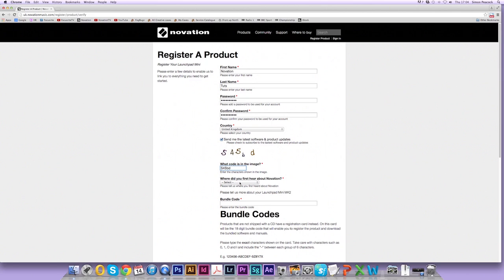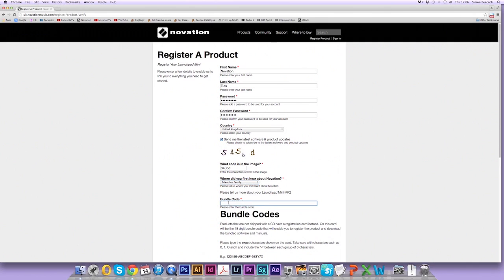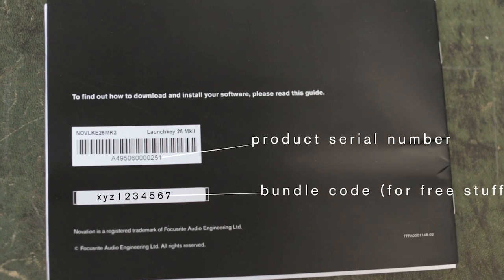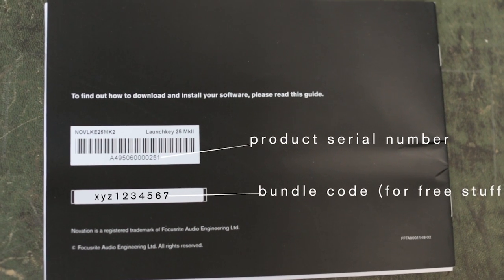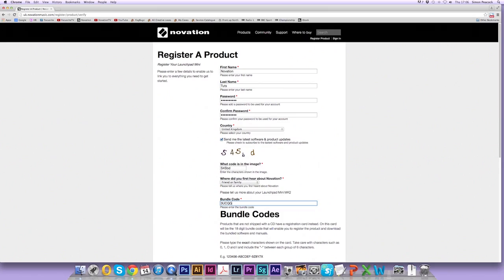Now state where you first heard about Novation and now we need to enter the bundle code. The bundle code, as explained in the video before, is on the back of the booklet here. So we need to enter this now. Make sure you don't put this serial number into this field. This is for the bundle code only.